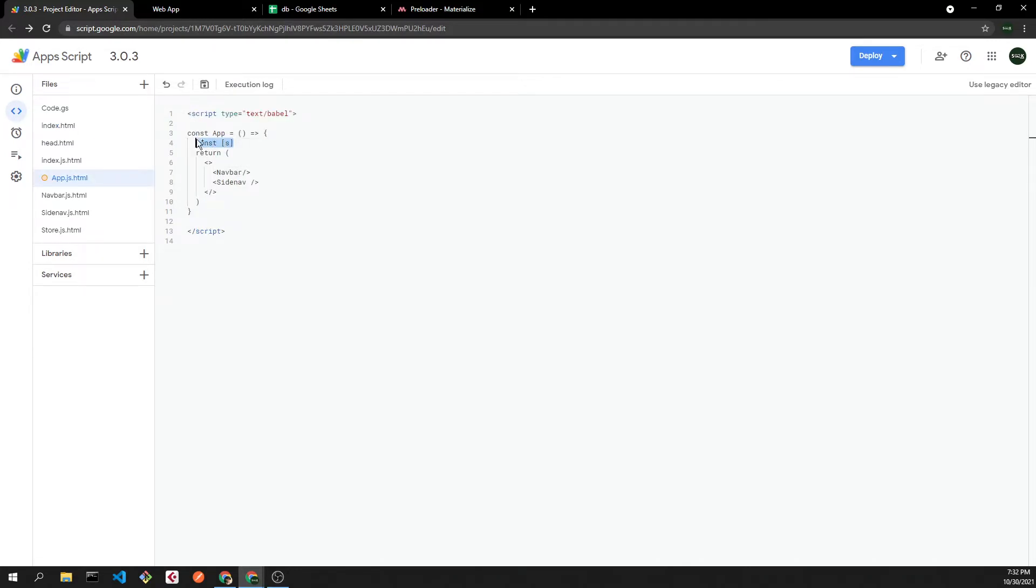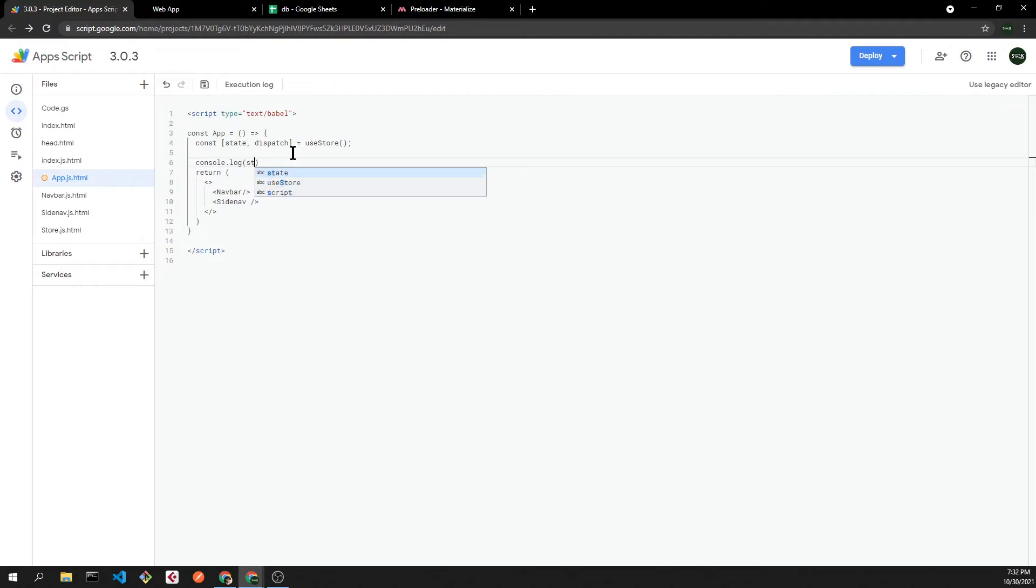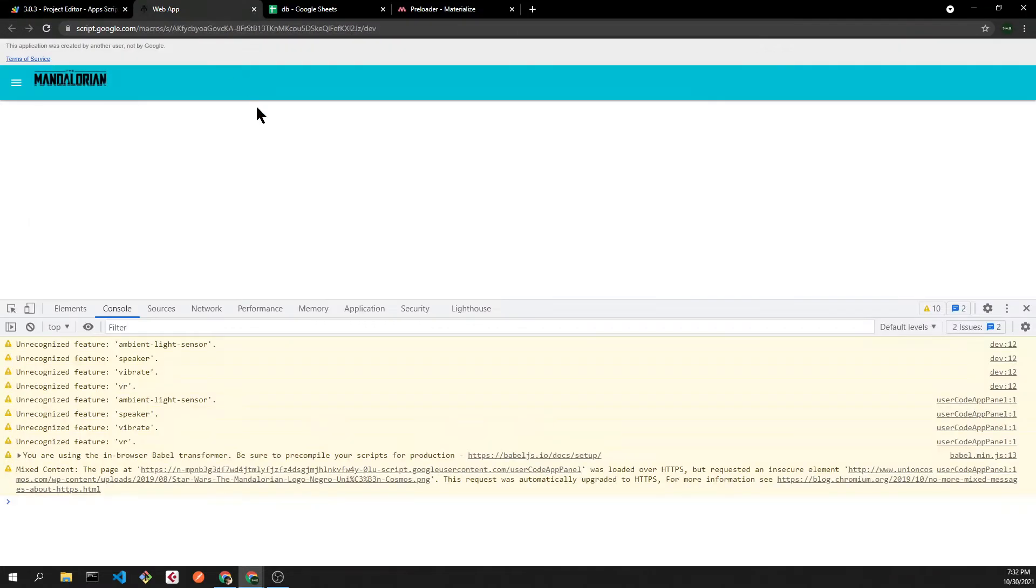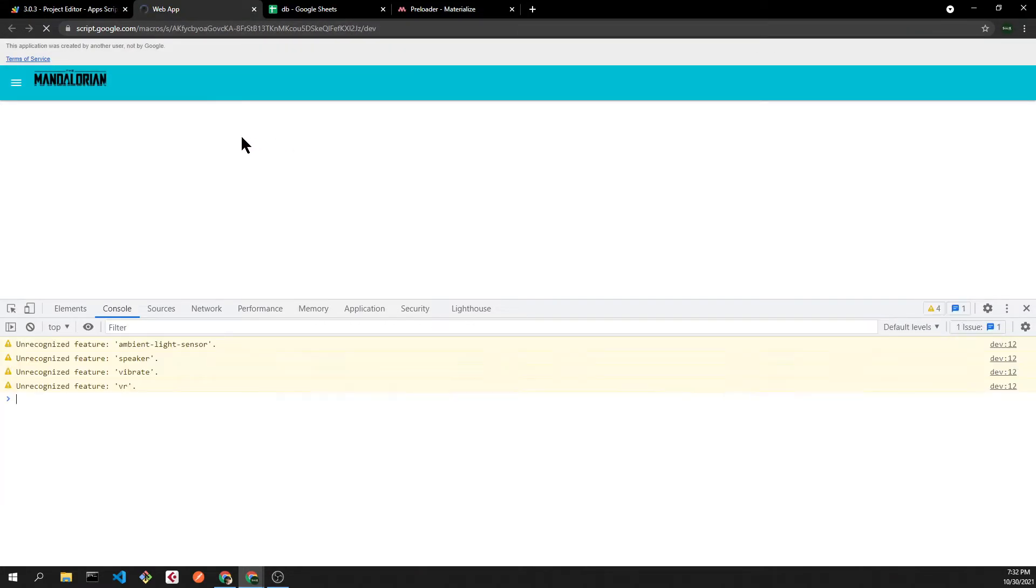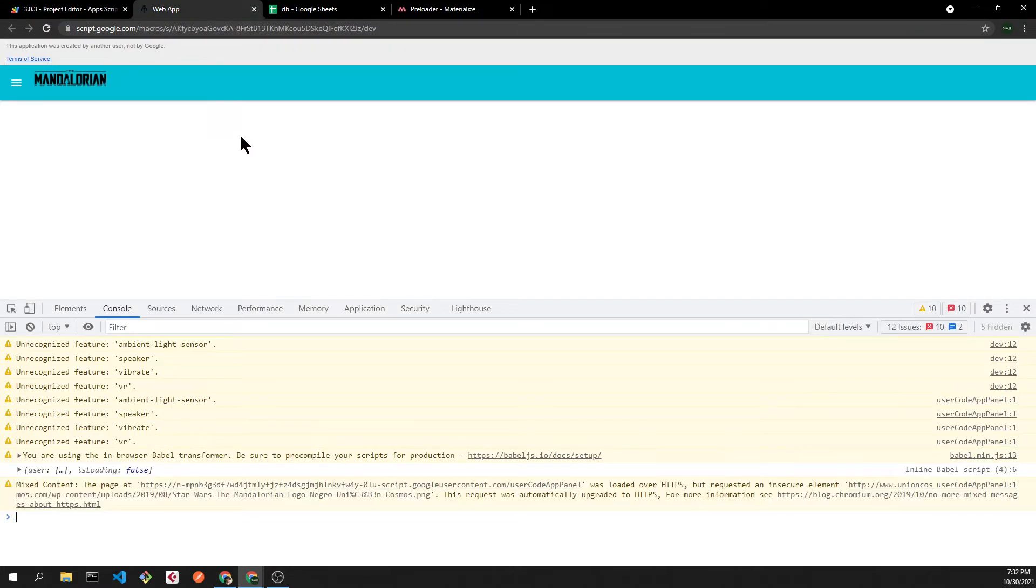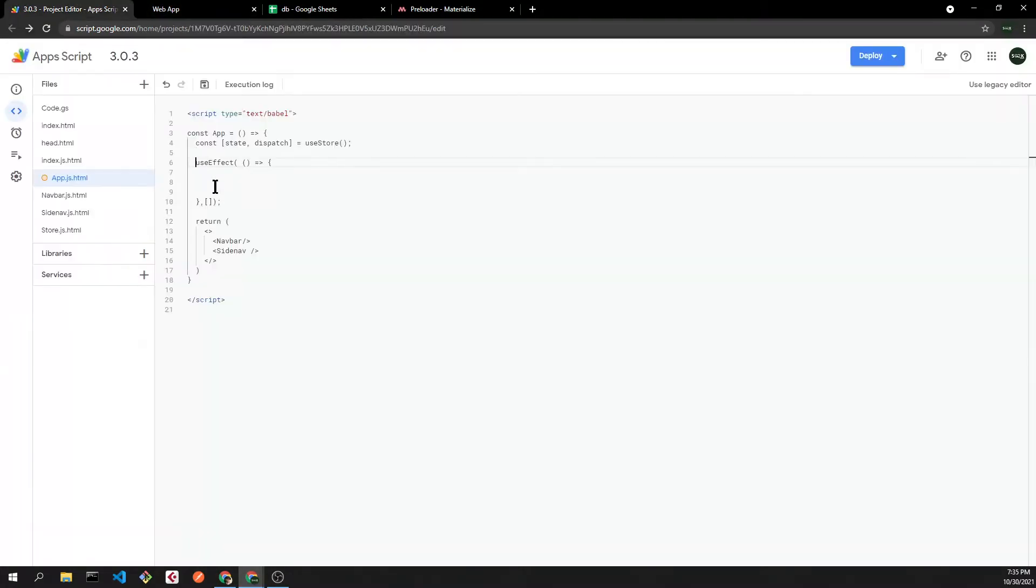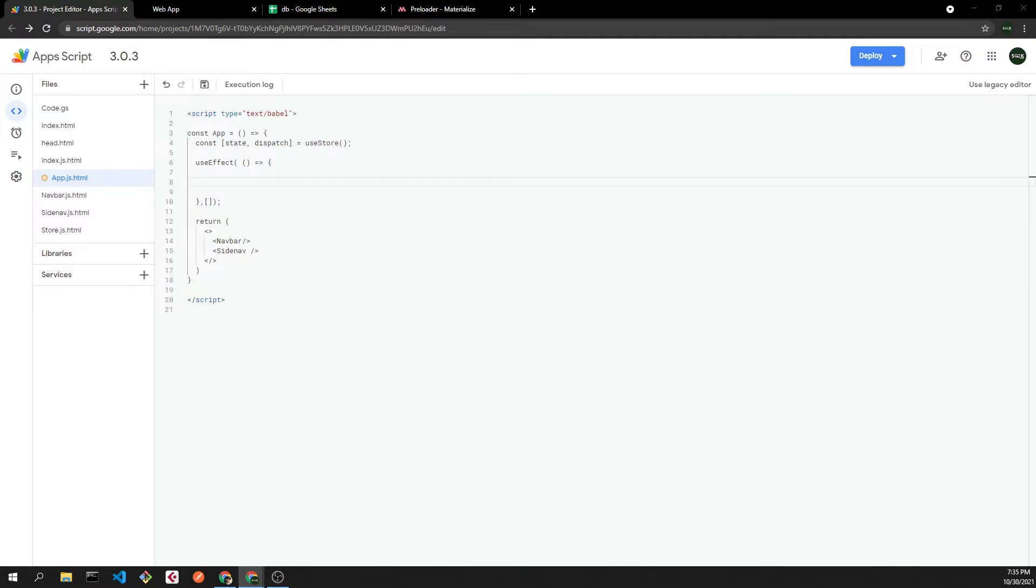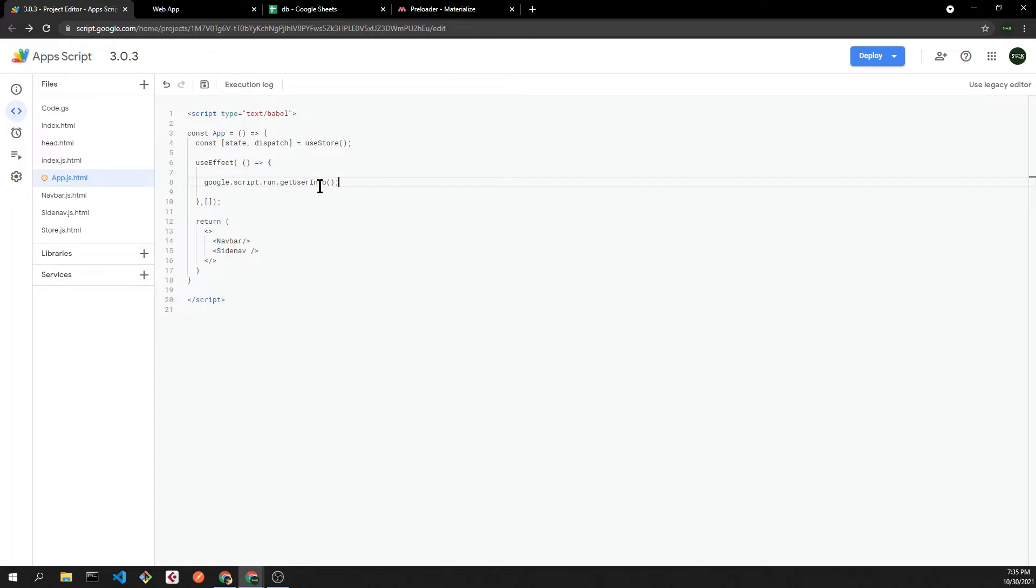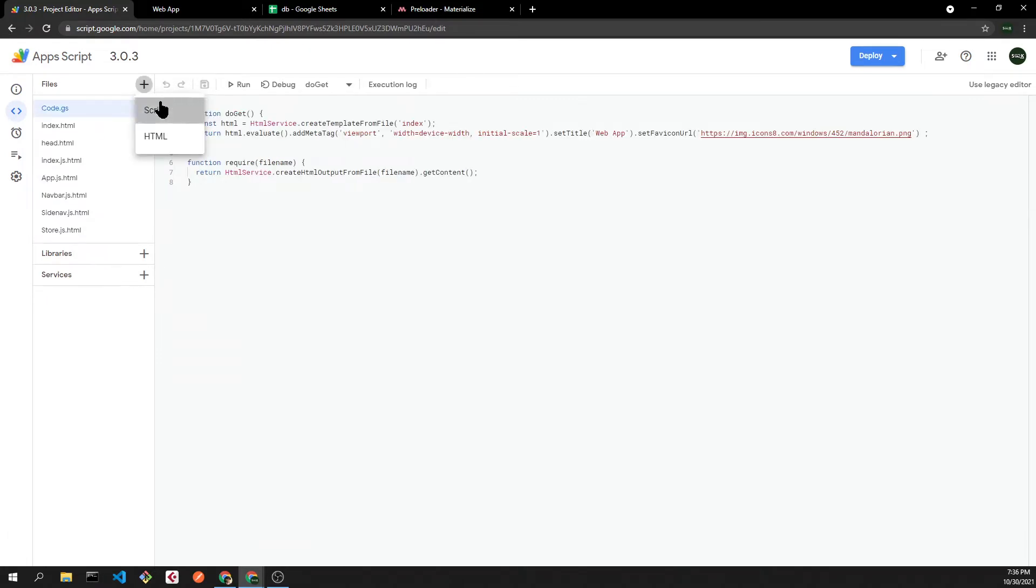If we log our state, we'll see our store inside our application. Now let's add a useEffect that will run after our component is mounted. In Google Apps we'll use the google.script.run method followed up with the function that we want to trigger in the backend.